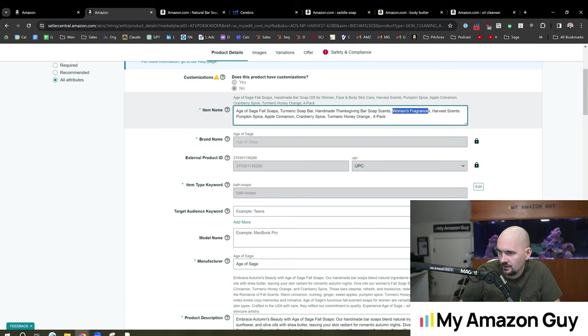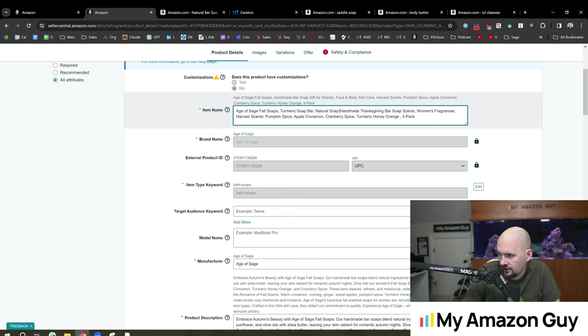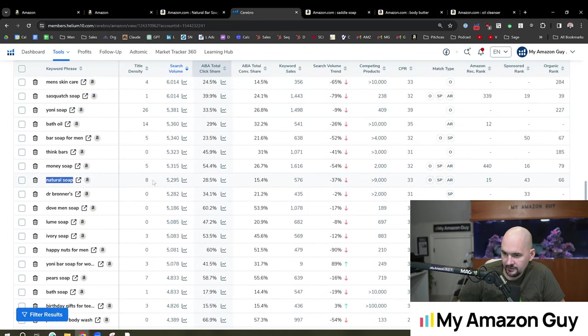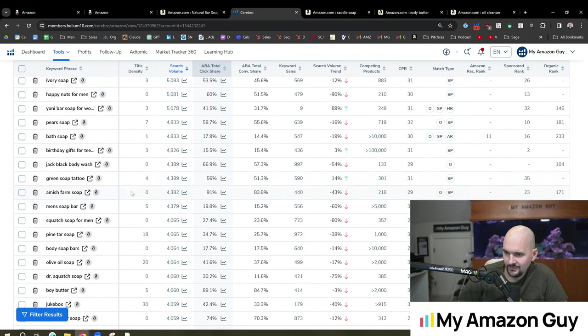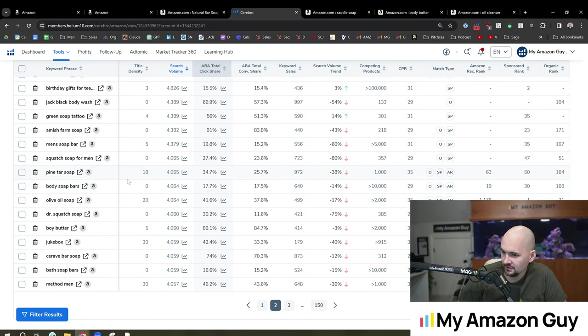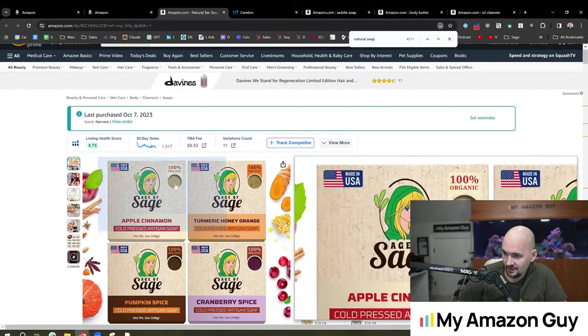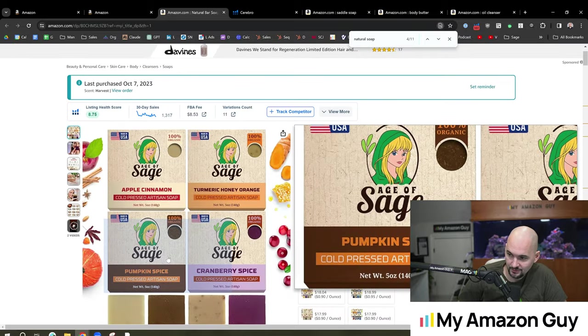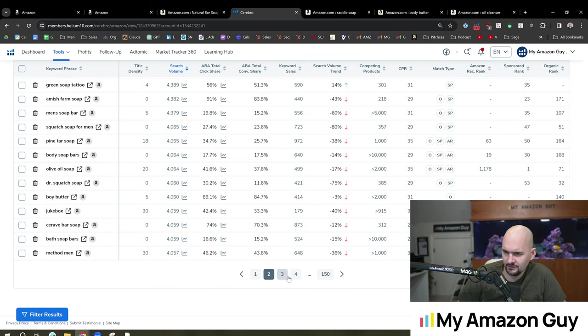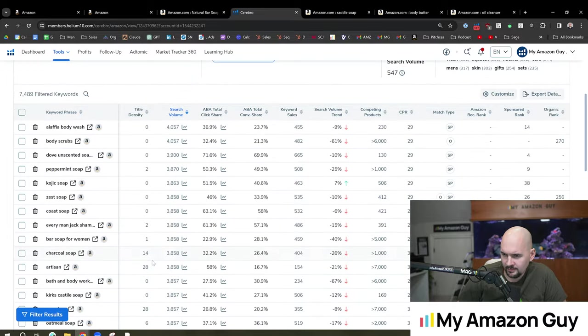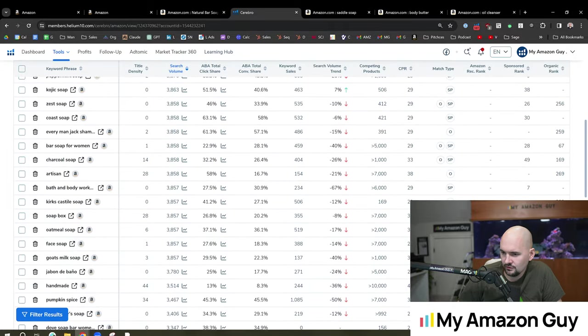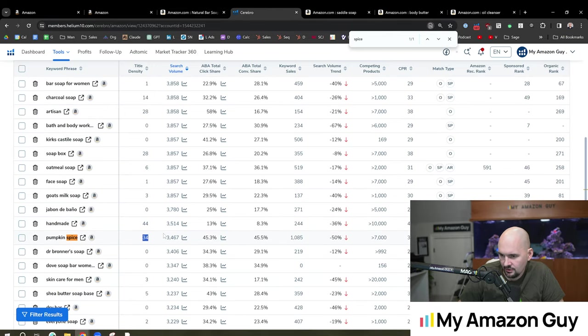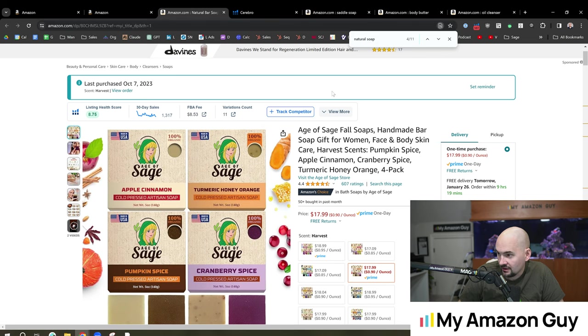Age of Sage fall soaps. Turmeric soap bar. Handmade Thanksgiving bar soap scents. Natural soap. Probably is just a solid natural soap. Handmade Thanksgiving bar soap scents. I think that's good. Natural soap. I like that. Obviously we're still stuffing the title. Obviously the word flow hasn't been done yet. Some other brand names showing up here. Men's soap bar. So some of mine could definitely be women's. Some could be men's. Honestly this actually happens to be my favorite scent. I really like apple cinnamon. I like the pumpkin spice. The turmeric we just did because of the search volumes. I don't even know what turmeric smells like to be honest. Pumpkin spice. So we do have spice showing up. That's got a high density though. So probably not as important.